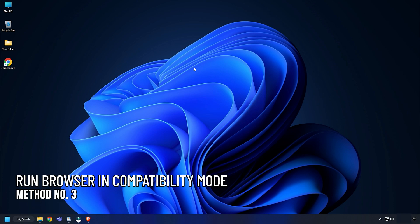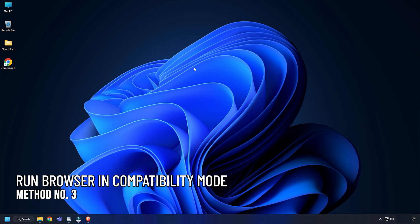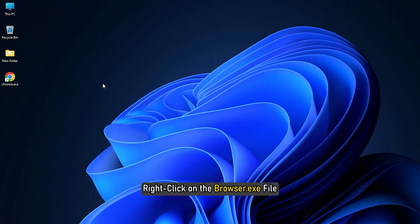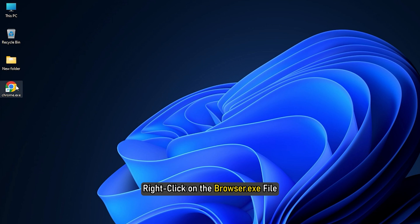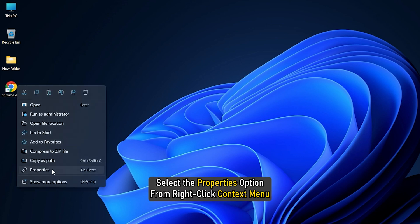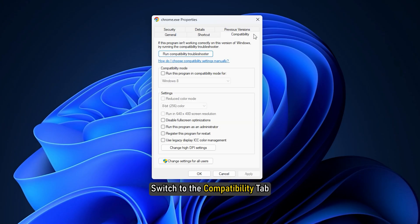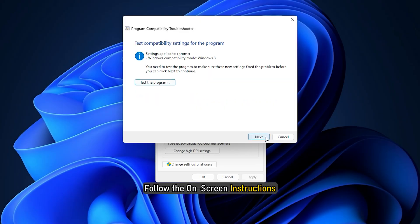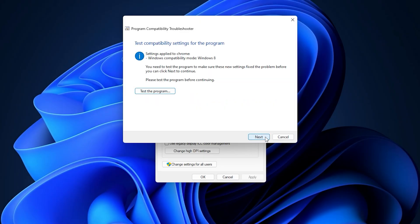Method 3. Another thing you can do is run the browser in compatibility mode. Right-click on the Browser.exe file and select the Properties option from right-click Context menu. Switch to the Compatibility tab and click on the Run Compatibility Troubleshooter button. Follow the on-screen instructions.